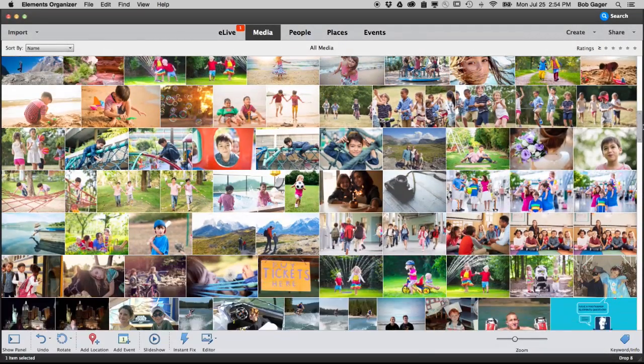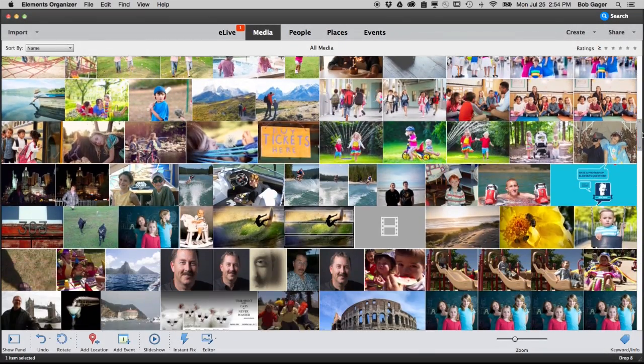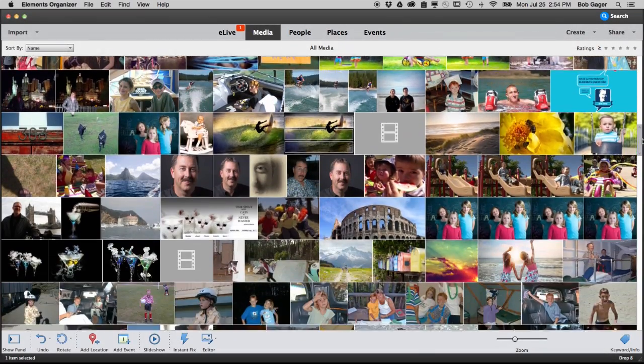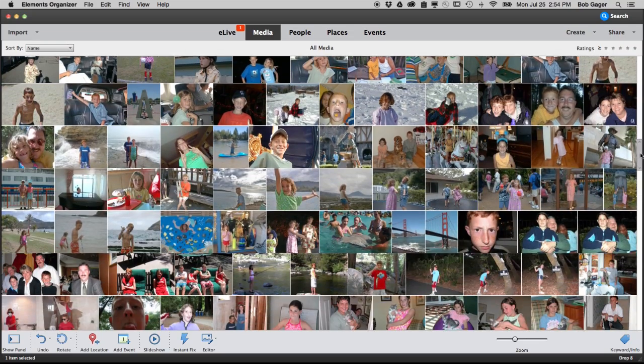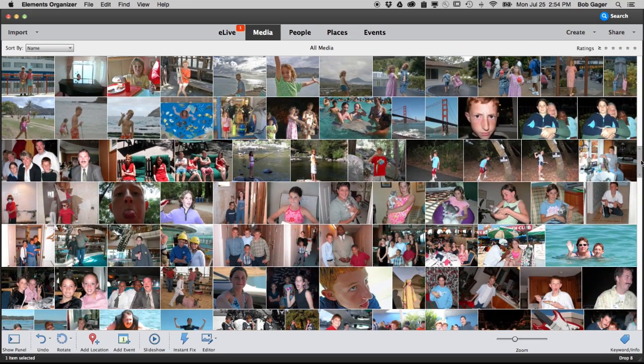The Elements Organizer is better than ever, making it faster and easier for you to sort through your photos and videos and find the ones you want.